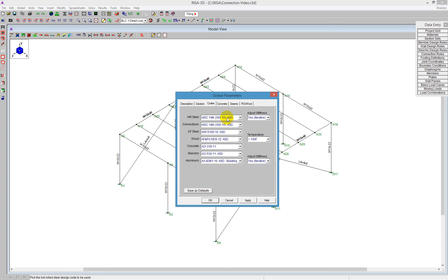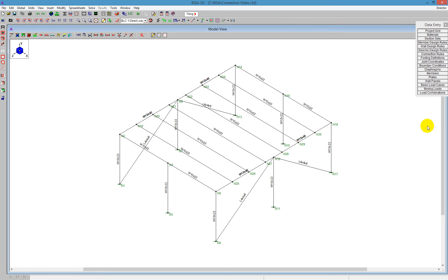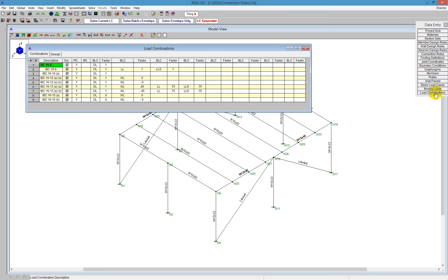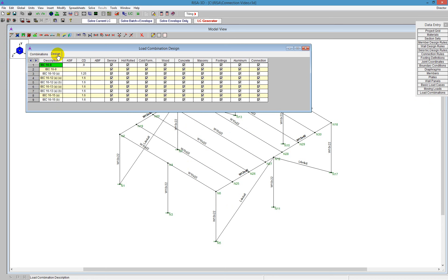These two codes would be best off if they were the same, so that we can use the same code in RISA 3D and take all the load combinations that we designed here in RISA 3D over to RISA Connection. I have mine set to ASD design. I can look over on the load combination spreadsheet, and I have a series of load combinations already built in. If we go to the design tab, I can see that my hot rolled sections are being designed, as well as the RISA Connection checkbox is turned on here.